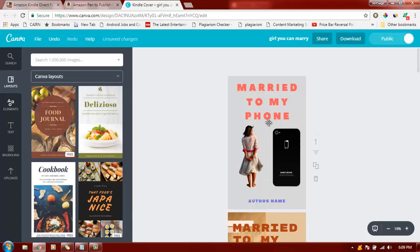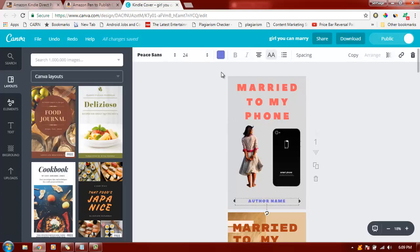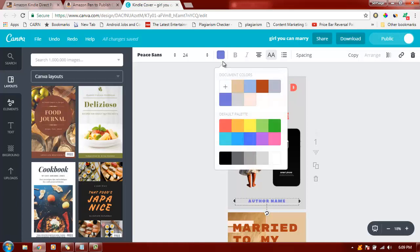match with a color already in the book, like an element that's already present. You can use black, this red, or this brown. I'm going to use red and it looks fantastic.